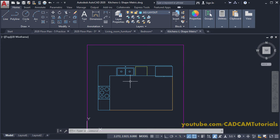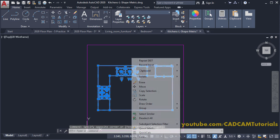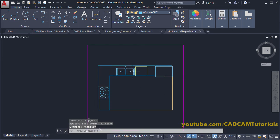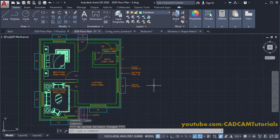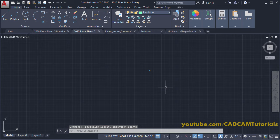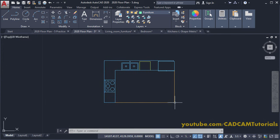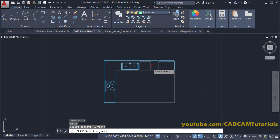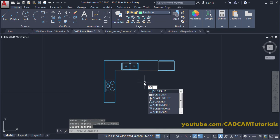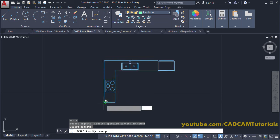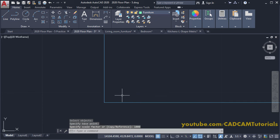Transfer the drawing to our file and then change the scale. Select the object, right-click, go to Clipboard, and click 'Copy with Base Point'. Press Escape, go back to our drawing, right-click, go to Clipboard, and click Paste. Zoom in. Type E to erase the unwanted yellow edges and press Enter. Then type SC for Scale, press Enter, select the object, press Enter, specify a base point, give a scale factor of 1000, press Enter, and zoom out.